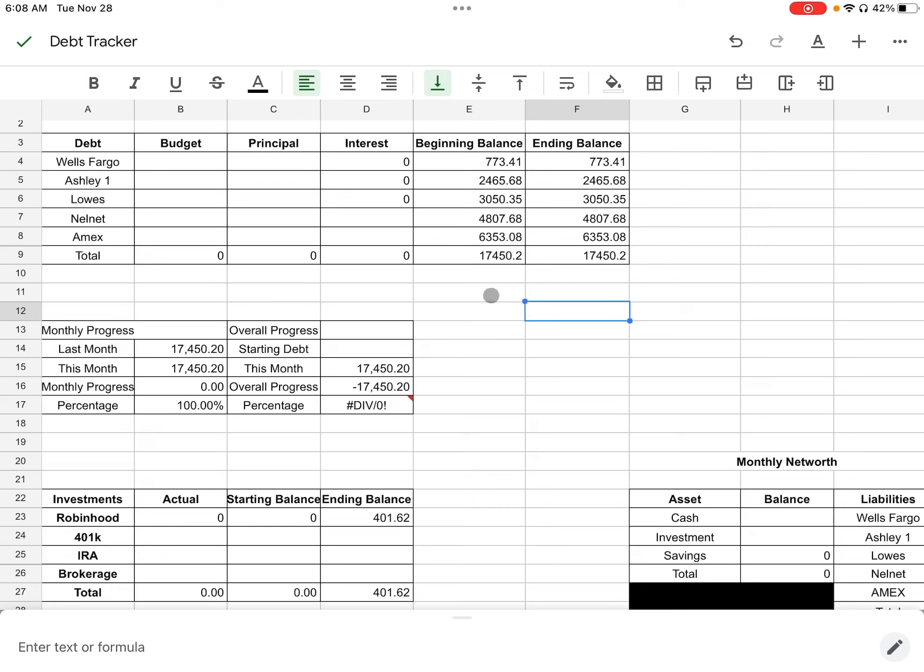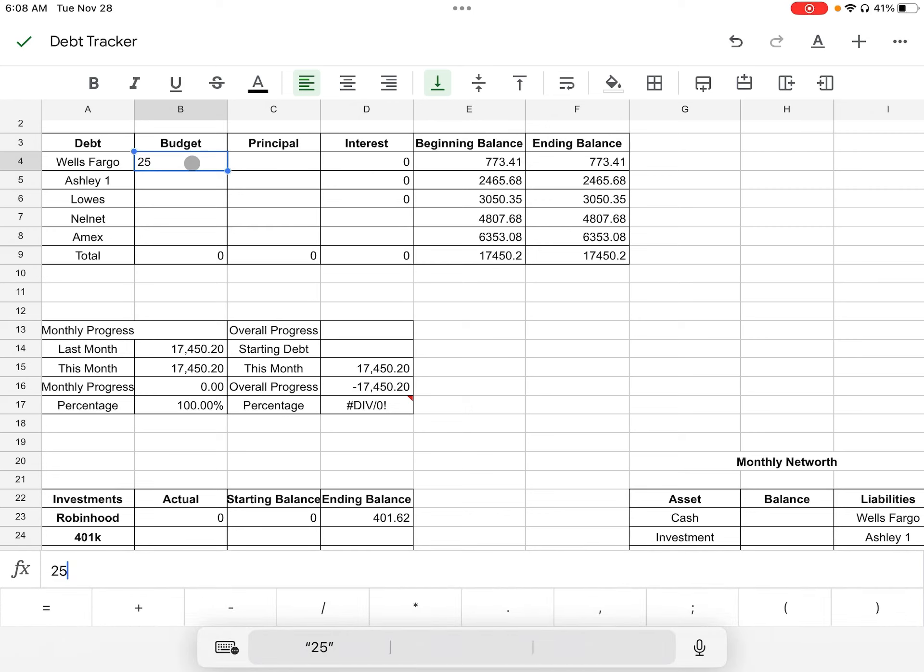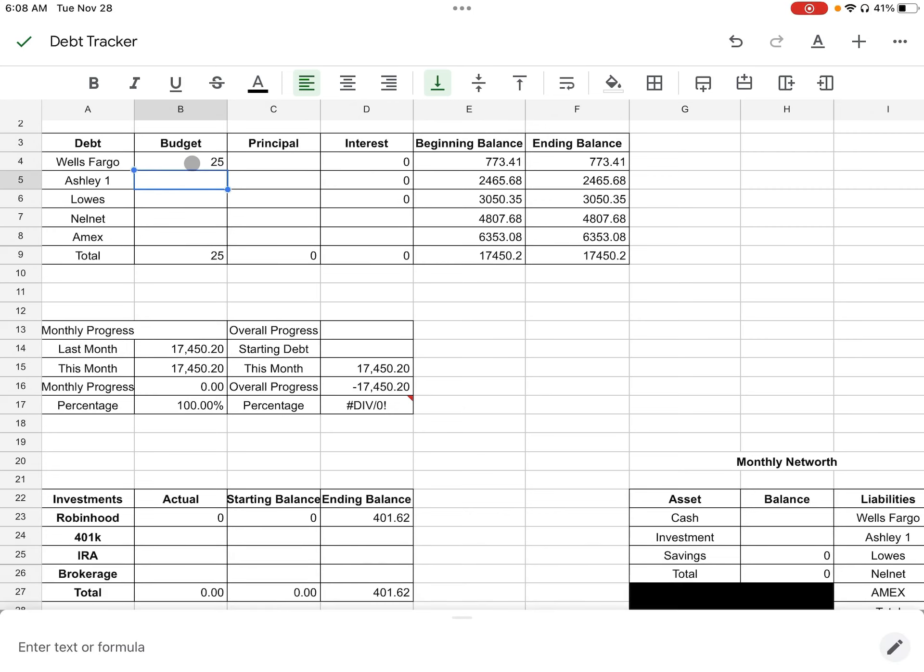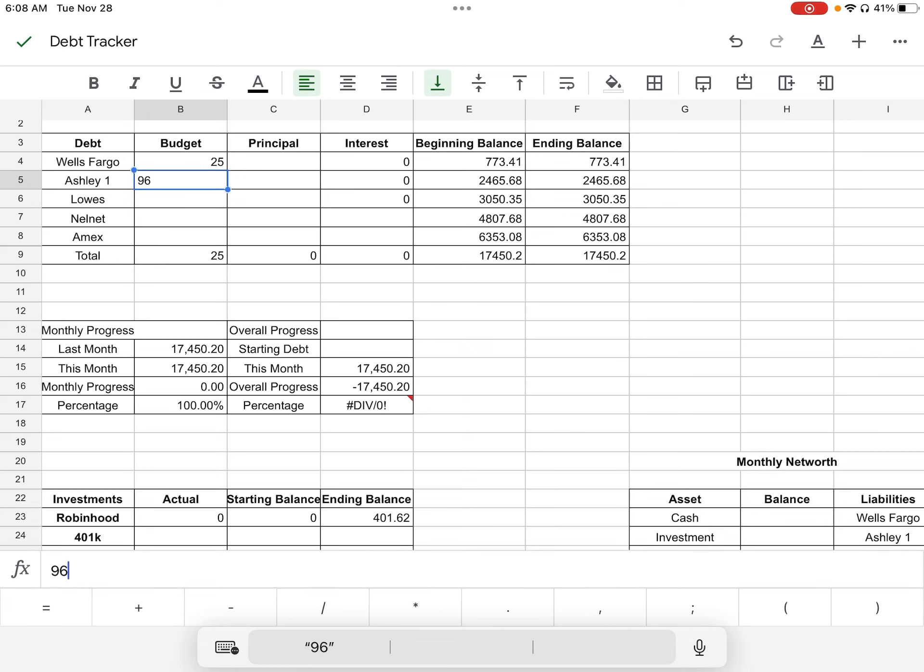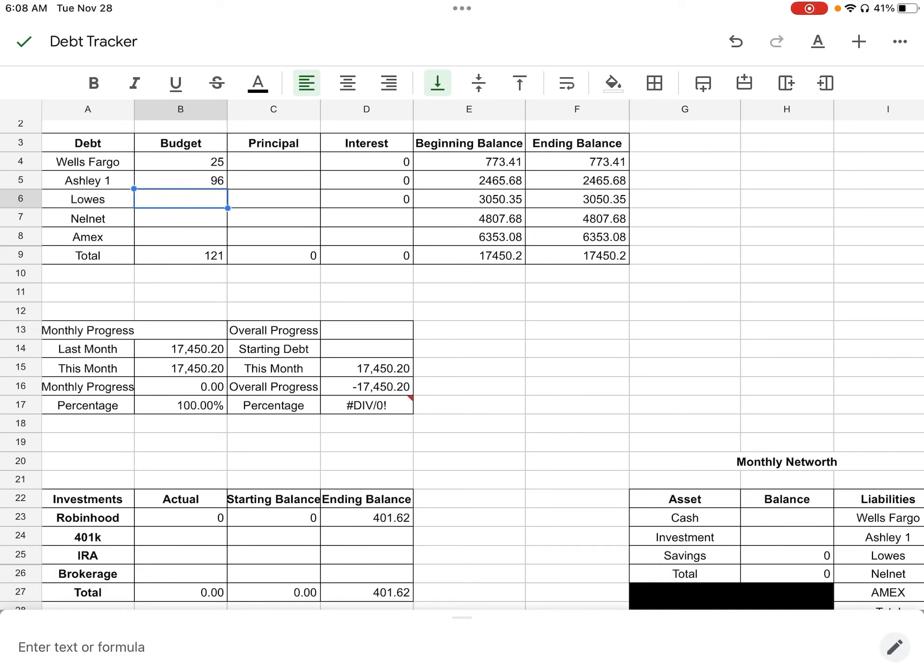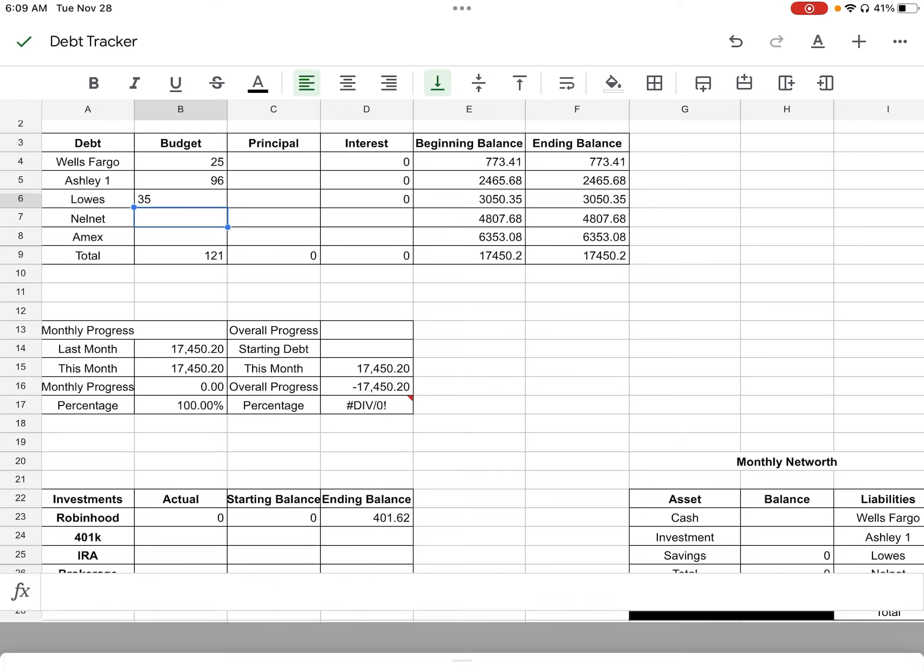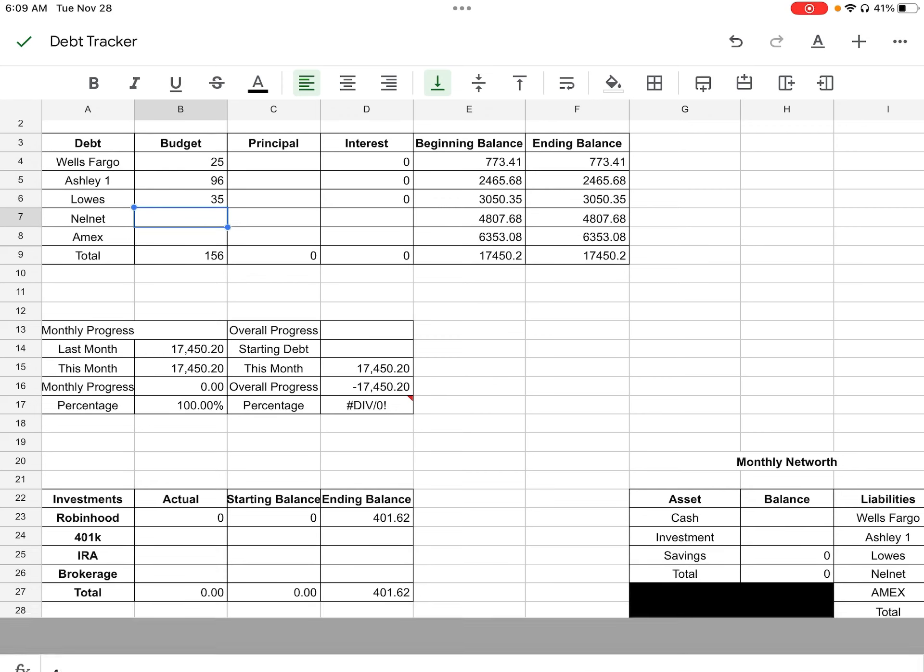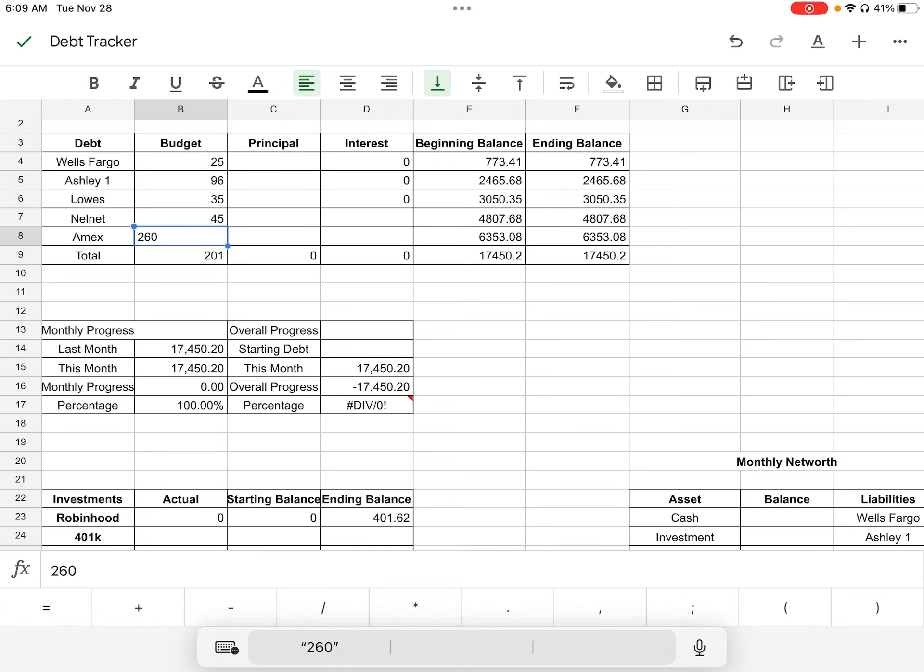They were actually only $30 more than what I was originally paying for a newer vehicle. So it wasn't that much of a difference. And we were trying to stay in that as well too, to not break the bank. So right now, my beginning balance is going to be $17,450.20. And that is why I also want to be able to pay off as much debt as possible because eventually I will potentially take that loan back over and put it into my name. What I budget monthly for these credit cards is $25 for Wells Fargo, and these are the minimums, $96 for Ashley, Lowe's is $35, Nelnet is $45, and Amex is $260.